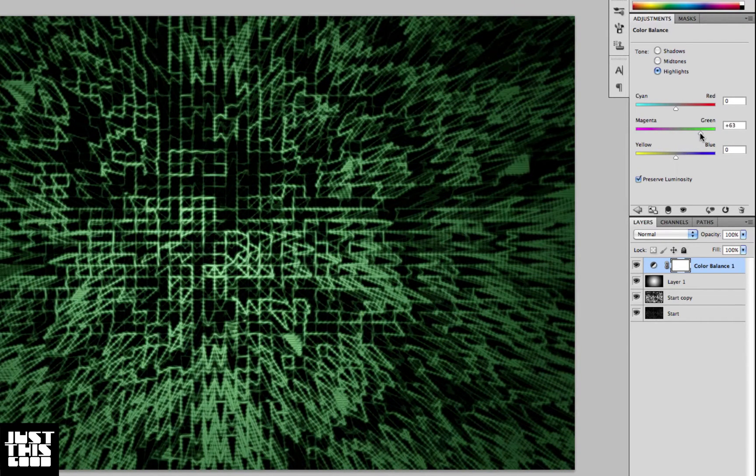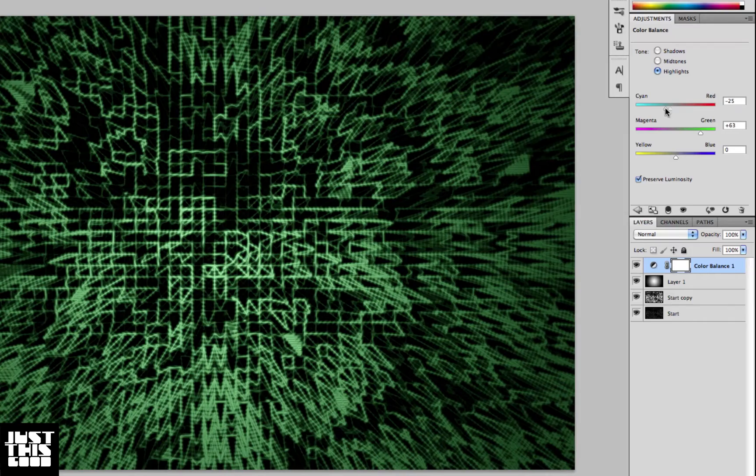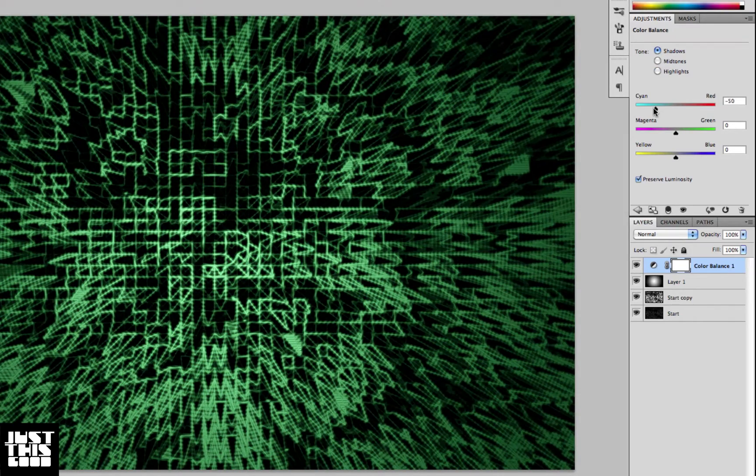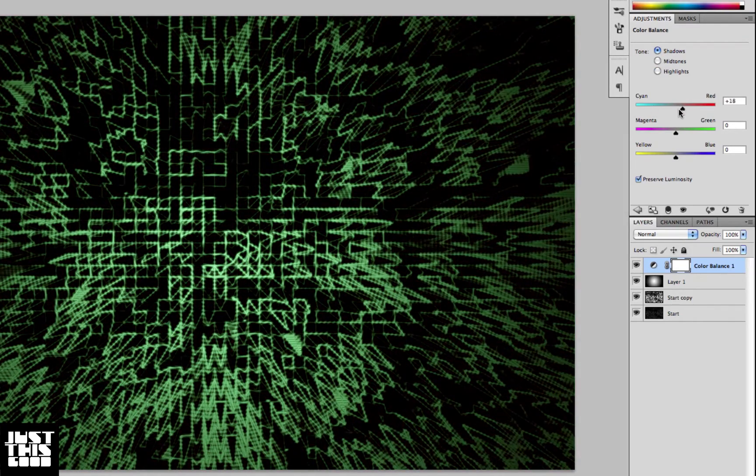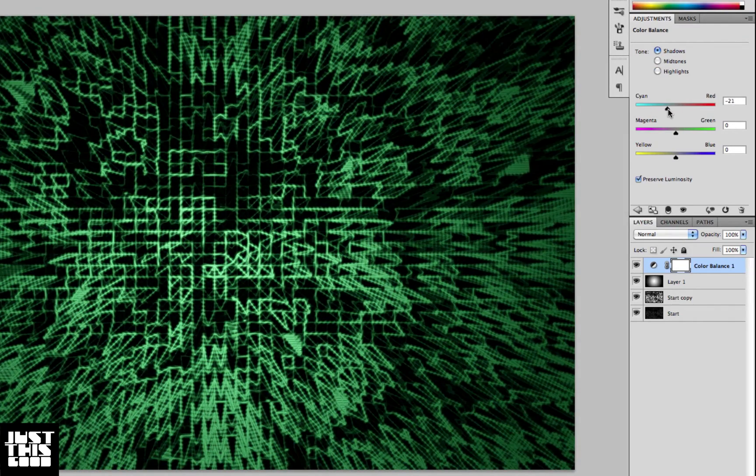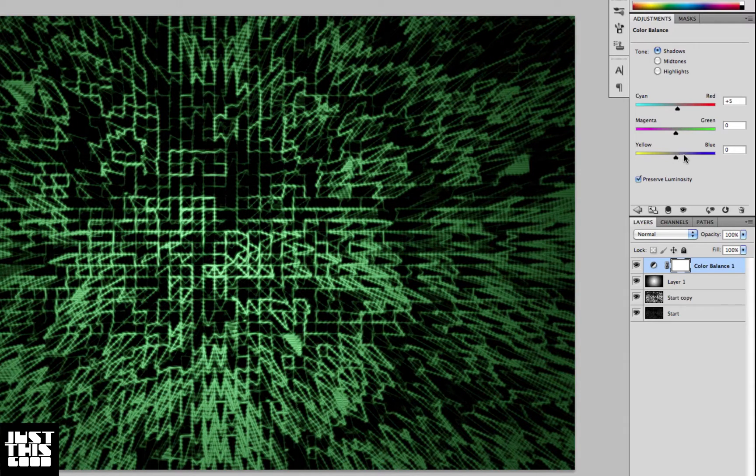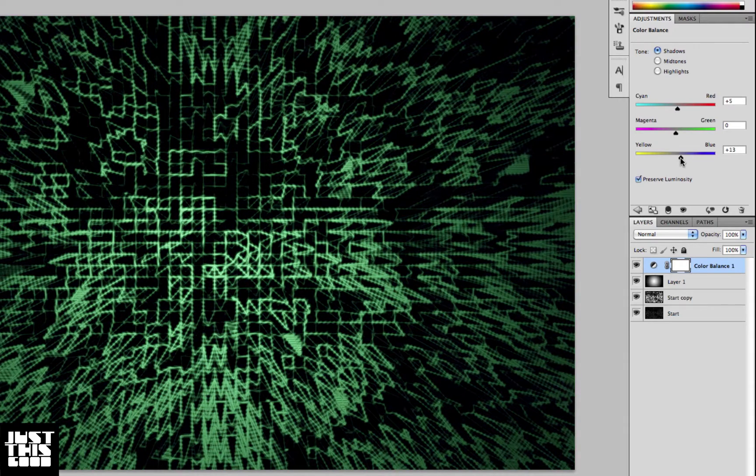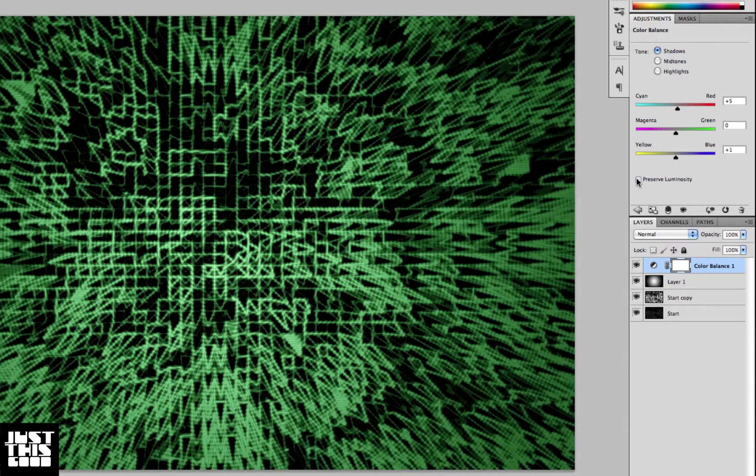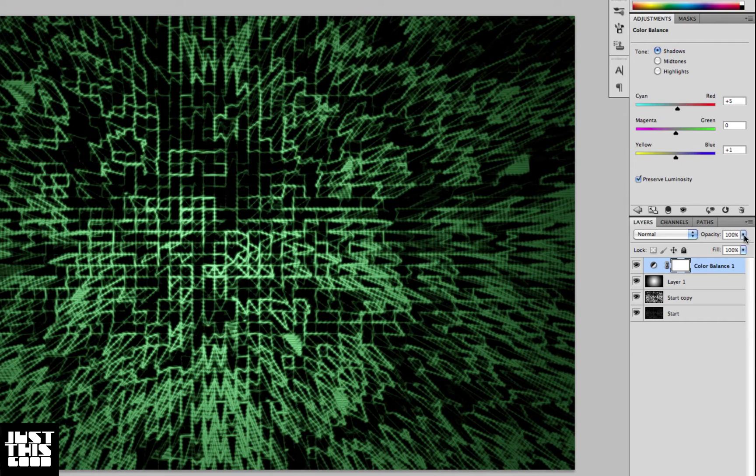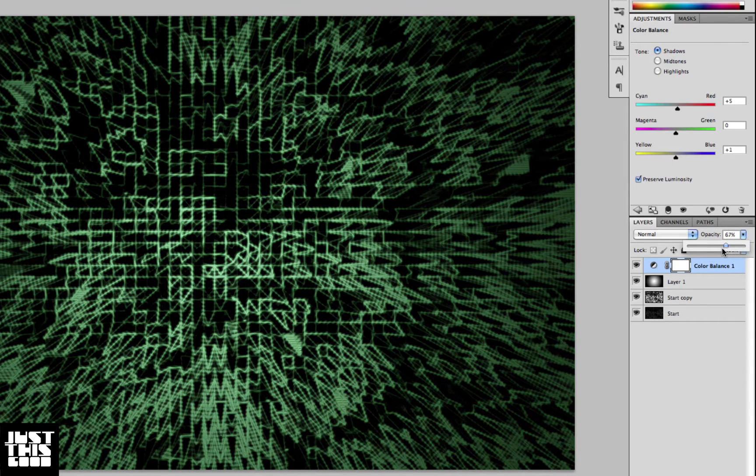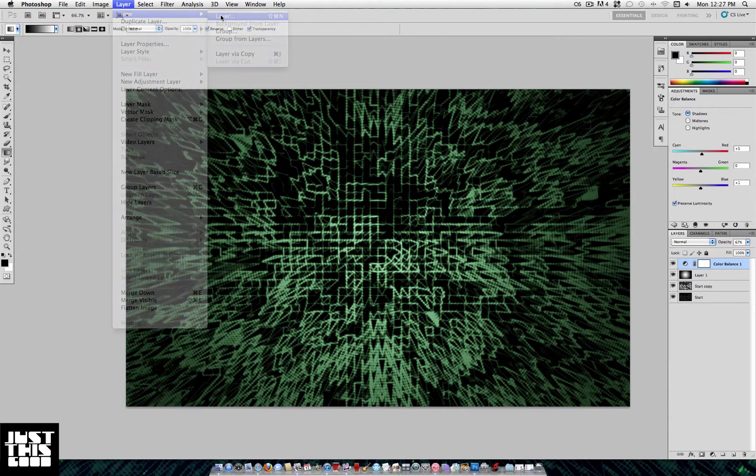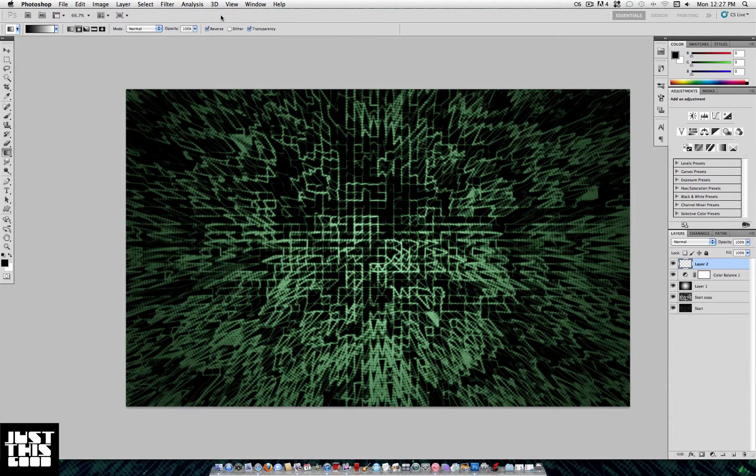What usually looks good in Color Balance is opposite shadows and highlights and mid tones. You don't want to just boost the green up on everything - you want to have some contrast. If it's looking too strong, you can lower the opacity on Color Balance.